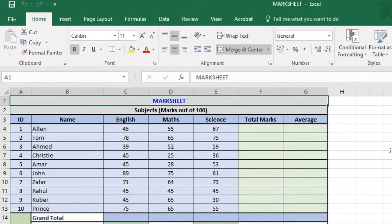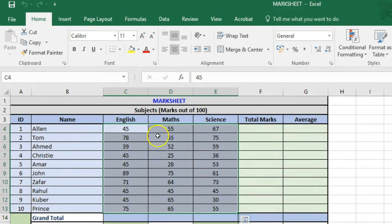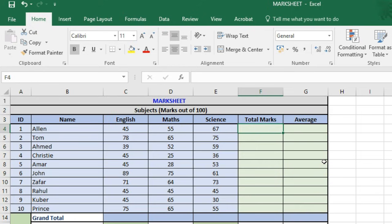We have a mark sheet of students where they've appeared for three examinations: English, Maths, and Science. The total marks for each subject is 100 and these are the scores each of them have obtained. Now we'll see how to get the total marks for each student using the SUM function.